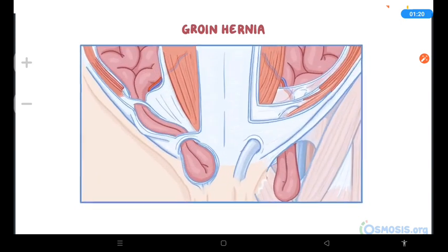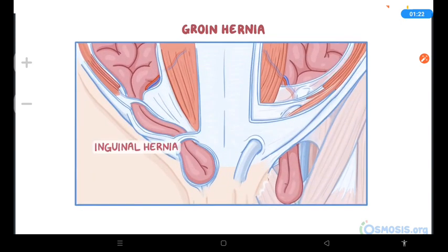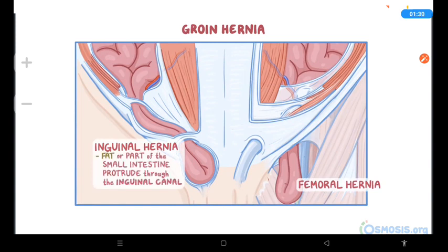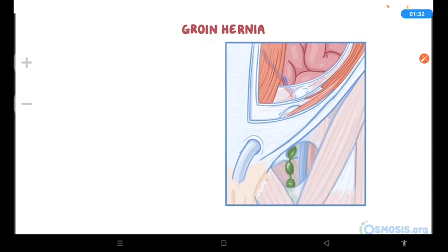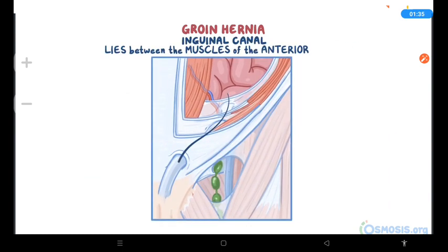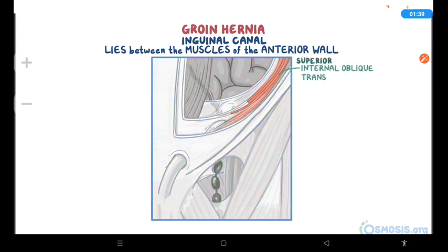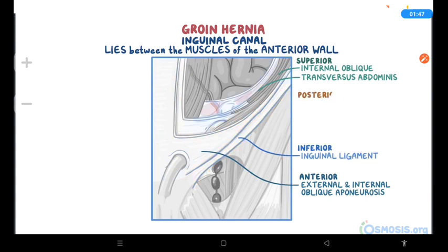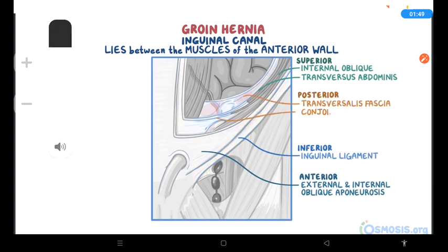Groin hernias can be classified into inguinal hernias, the more common type, and femoral hernias. With inguinal hernias, the contents of the abdominal cavity, usually fat or part of the small intestine, protrude through the inguinal canal. The inguinal canal lies between the muscles of the anterior abdominal wall. The canal is bound superiorly by the internal oblique and transversus abdominis muscles, anteriorly by the external and internal oblique aponeurosis, inferiorly by the inguinal ligament, and posteriorly by the transversalis fascia and conjoined tendon.